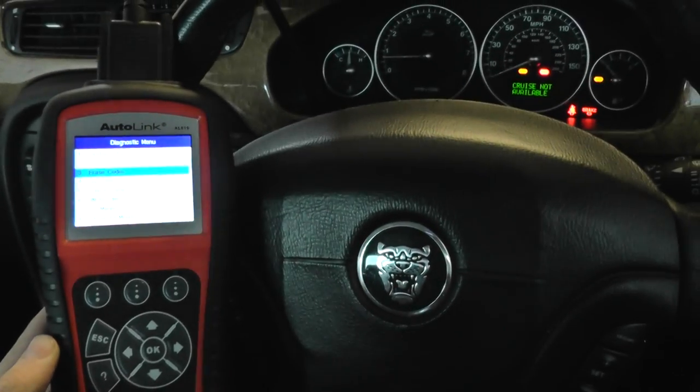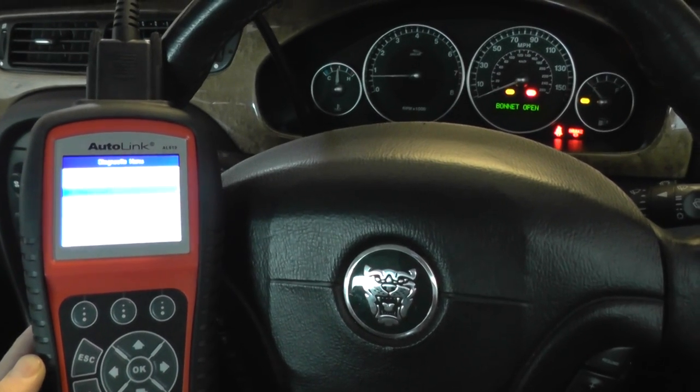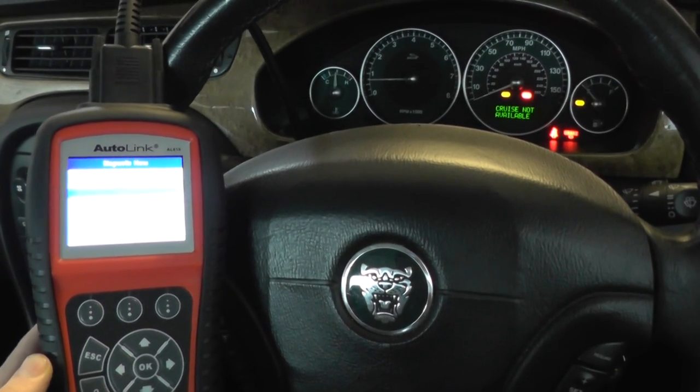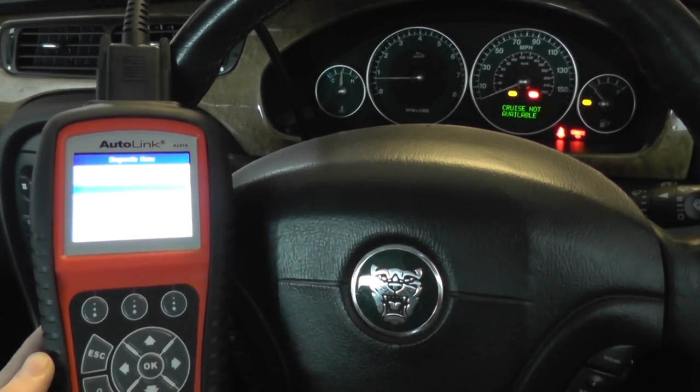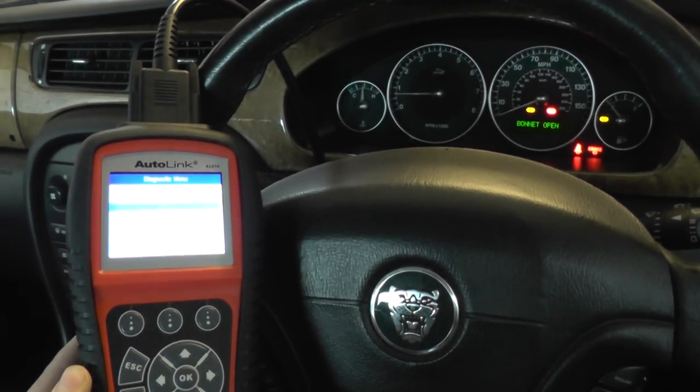So that's the Autel AL619 and it is available, as I say, by clicking the link directly below this video. Thanks for watching.